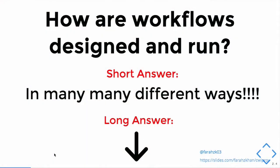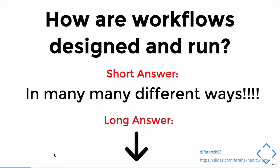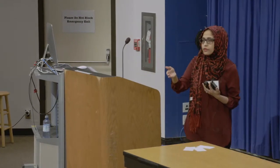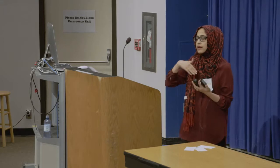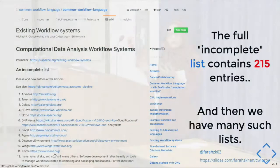How are workflows designed and run? Here's where your workflow definition approaches and workflow systems come into play. Short answer: in many, many different ways. The full list — an incomplete list — contains 215 different approaches in which you can define and design your workflow. This list is available on the Common Workflow Language GitHub repository. Every group doing a review of workflow management systems will have their own overlapping list. You can imagine the challenge of interoperability and portability going from one system to another.